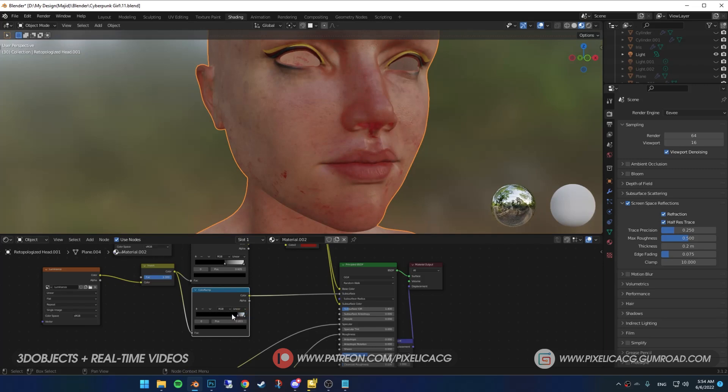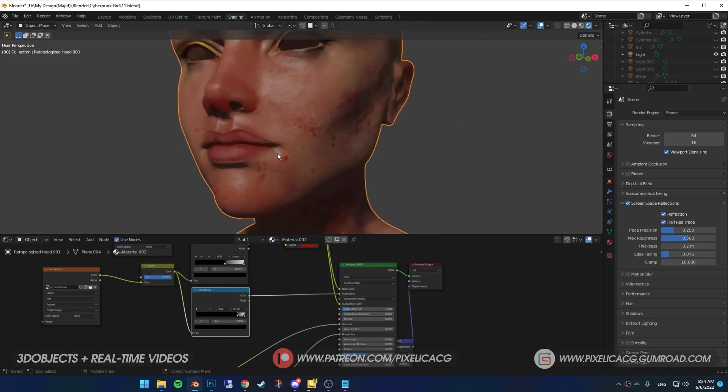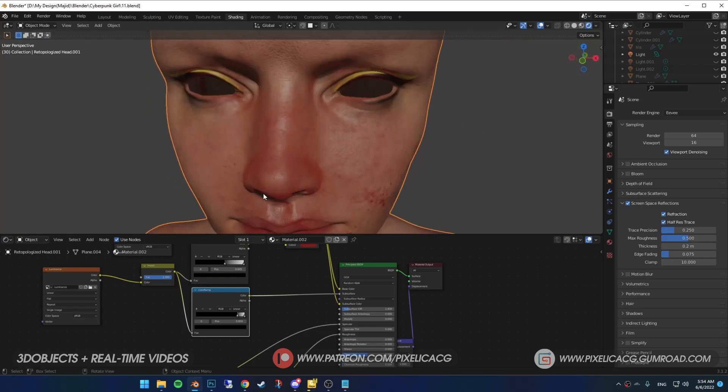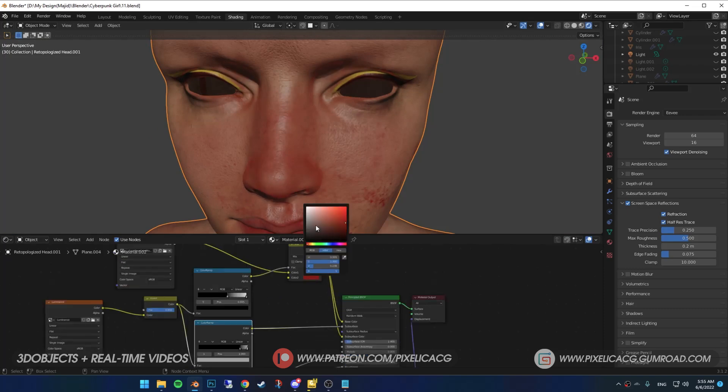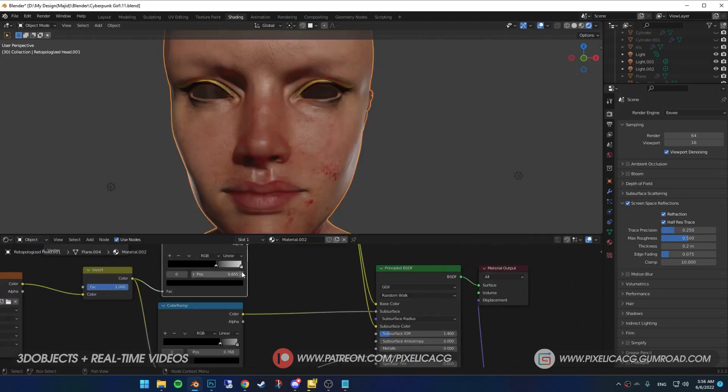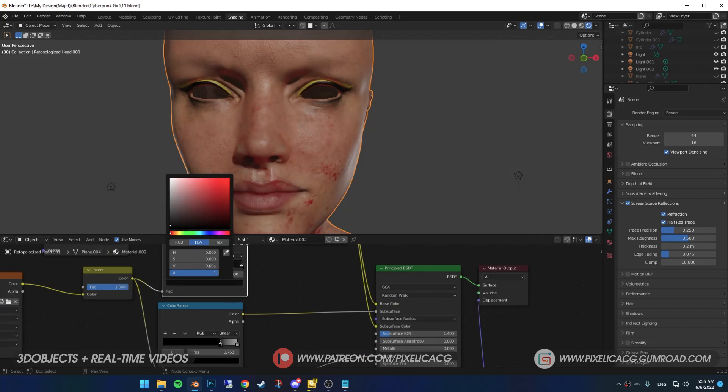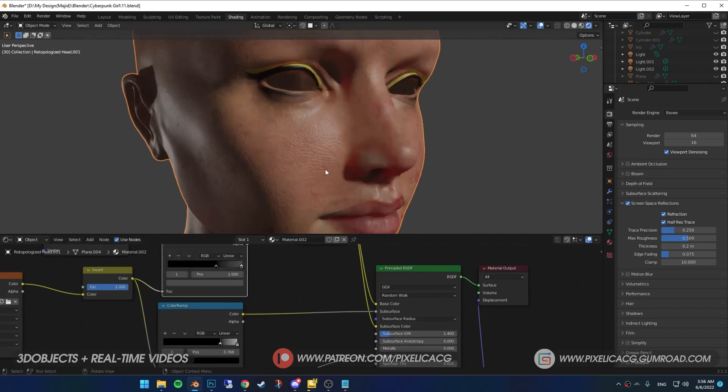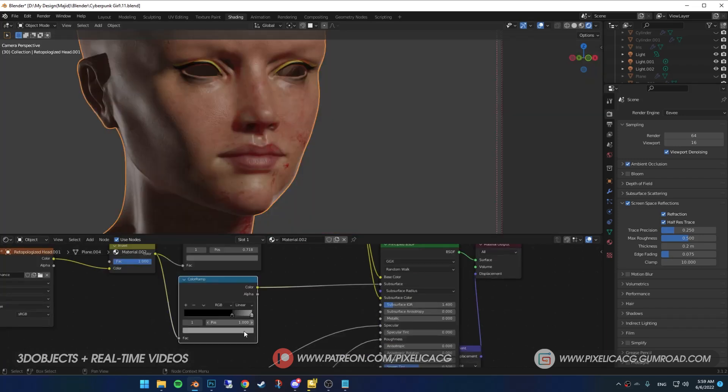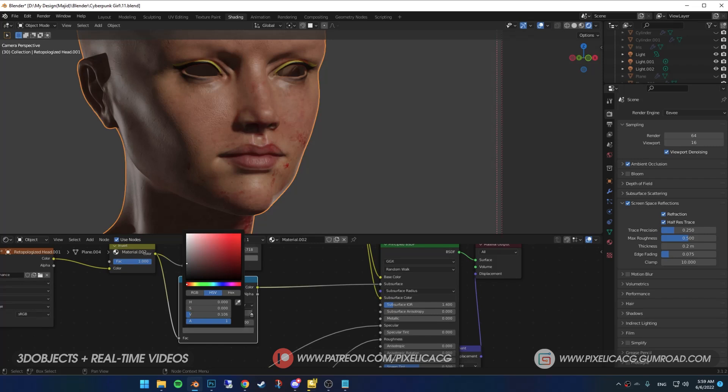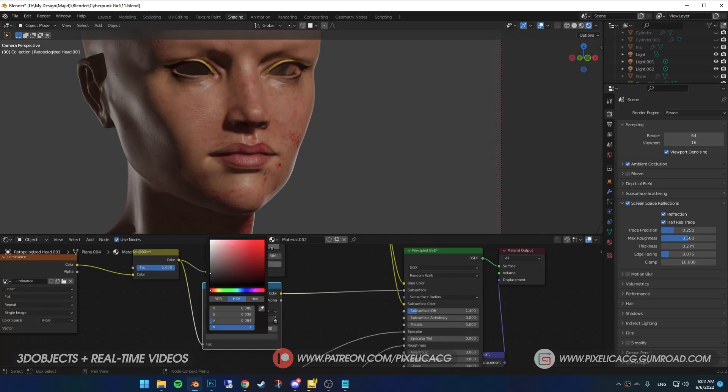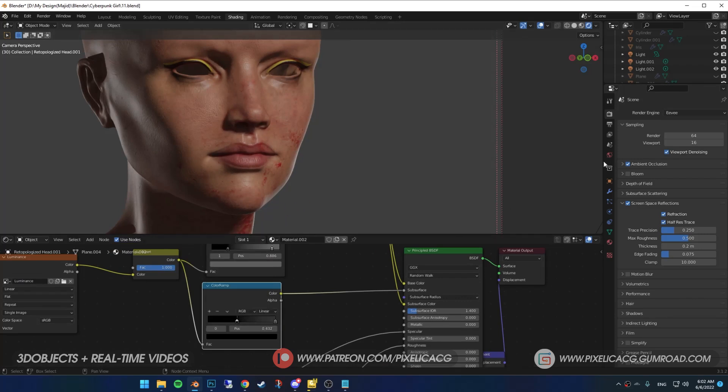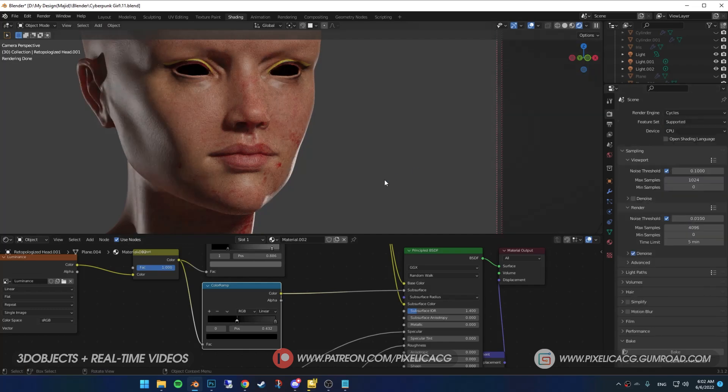You just have to mess around with both mix RGBs to get the results you think is more realistic. As you can see right now, it's barely having any subsurface in Eevee, but if you switch up the cycles, it works really nice.